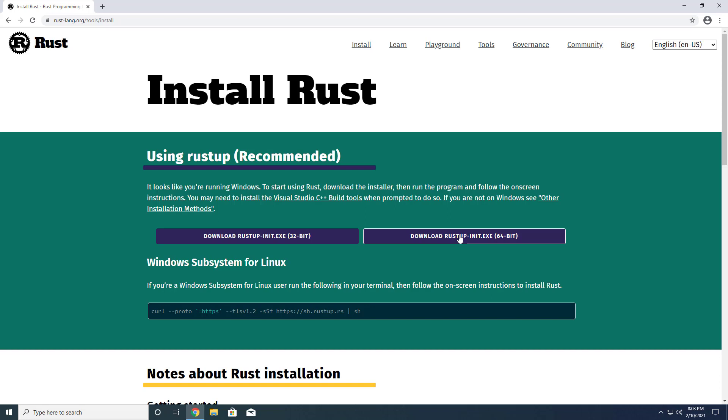With Rustup missing, you won't be able to get the Rust language server, RLS, up and running in Visual Studio Code.